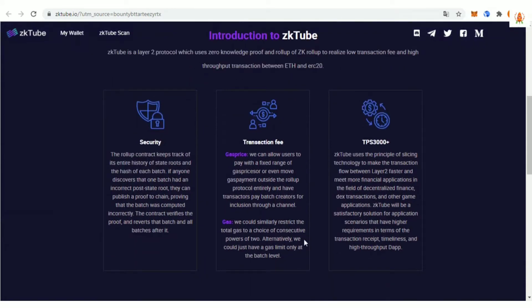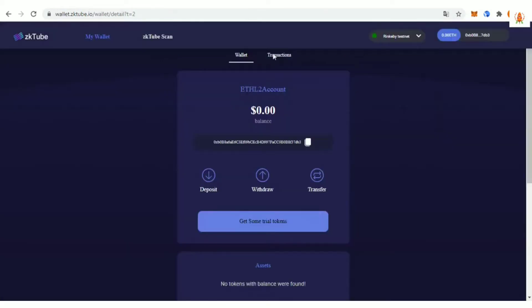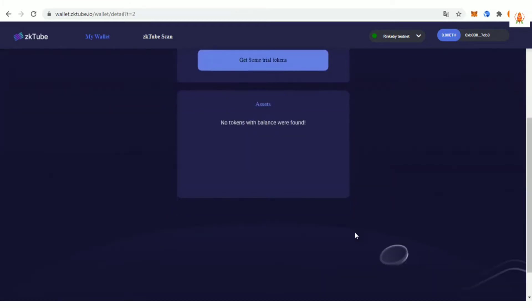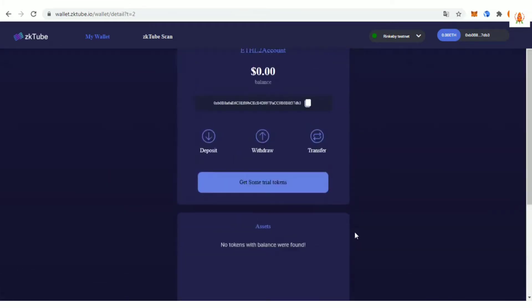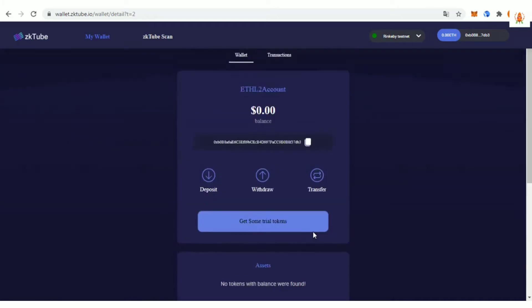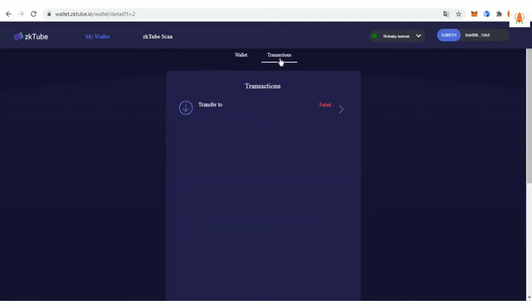As one of the most typical Layer 2 scaling solutions, the Zktube testnet has received close attention from all parties at the beginning. Currently, more than 13,000 early users worldwide have participated in the Zktube testnet to experience the deposit function.